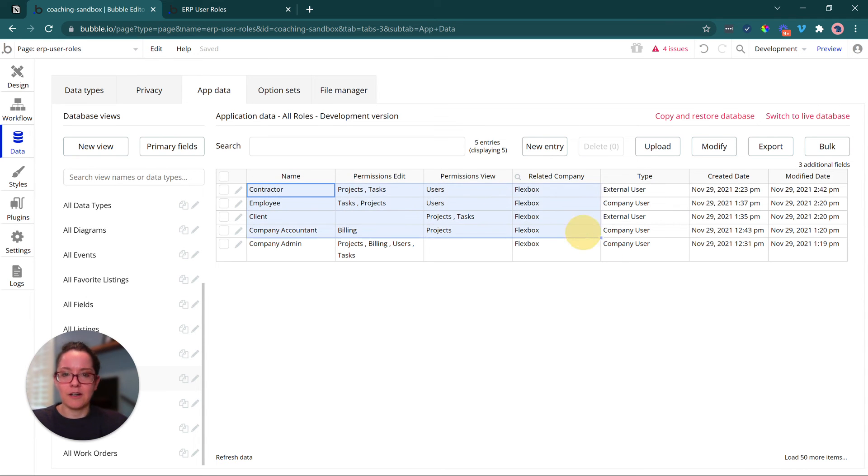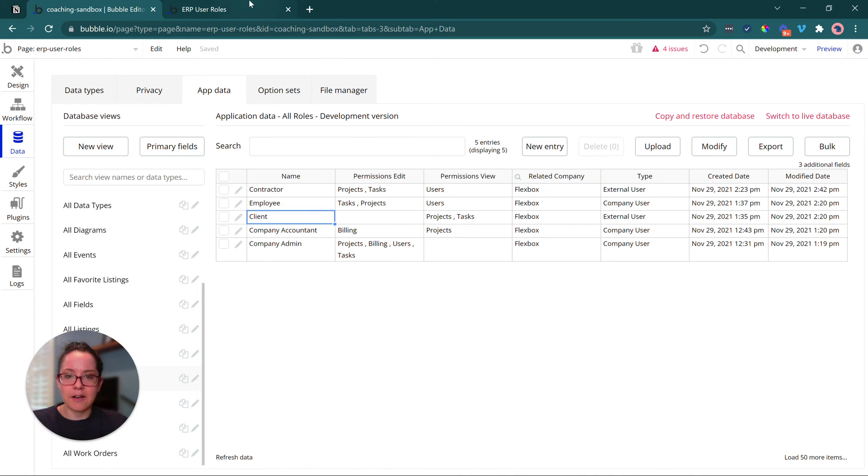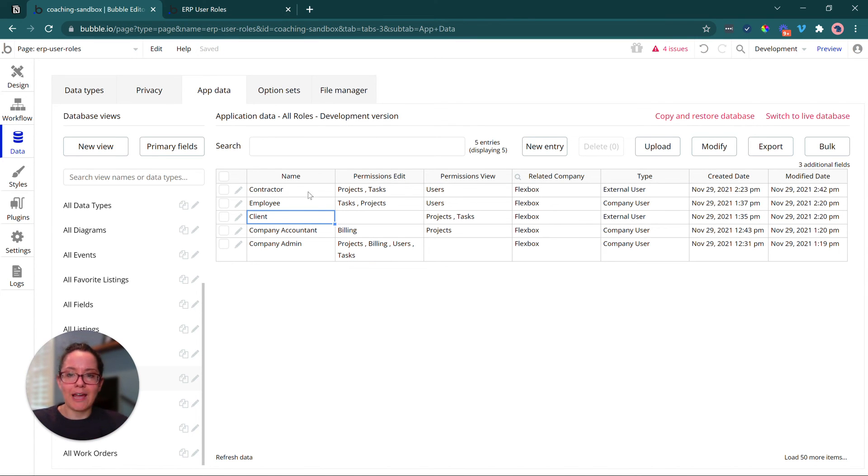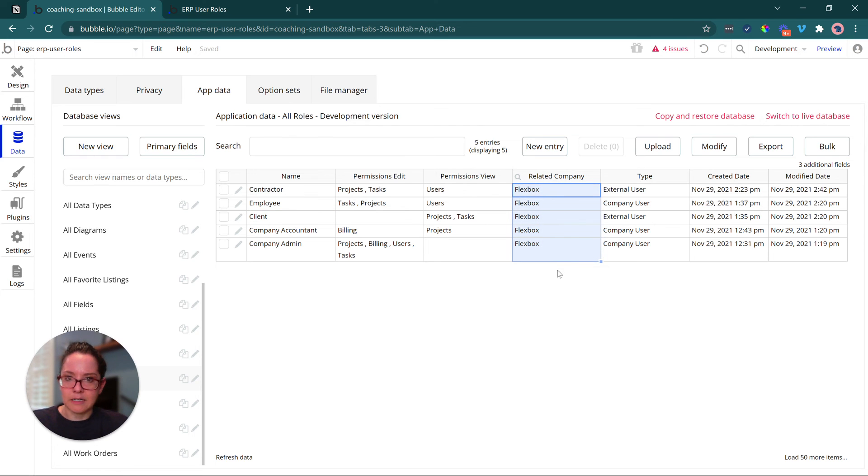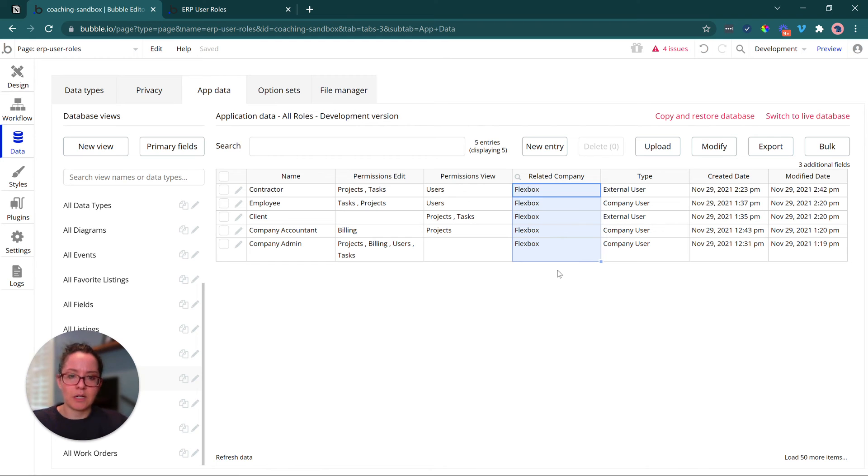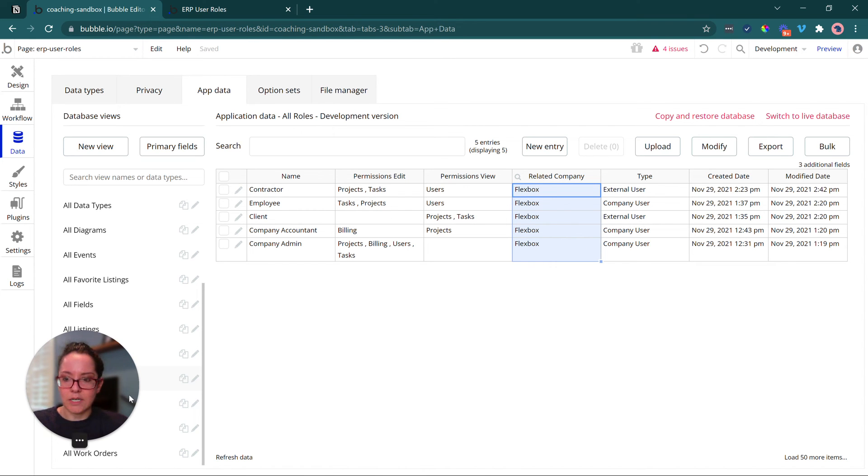If we take a look at the app data for the roles you can see here in my table format, this is the same data that we were looking at in our UI, just in more of a standard spreadsheet. So every single role is going to be tied to some company, which allows us to do some filtering and protect data between companies.